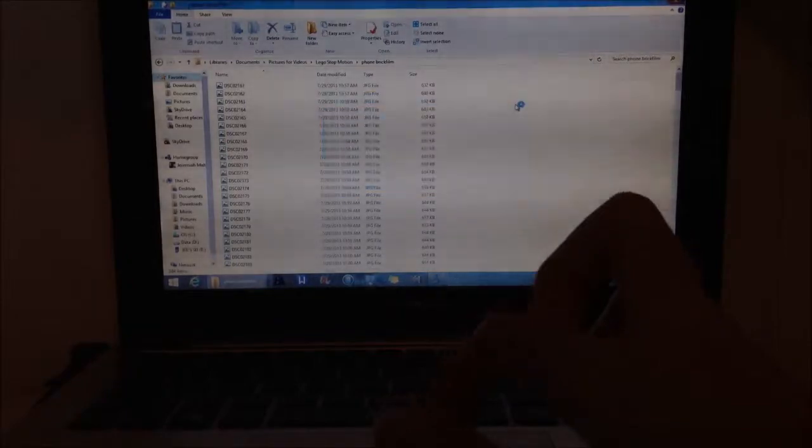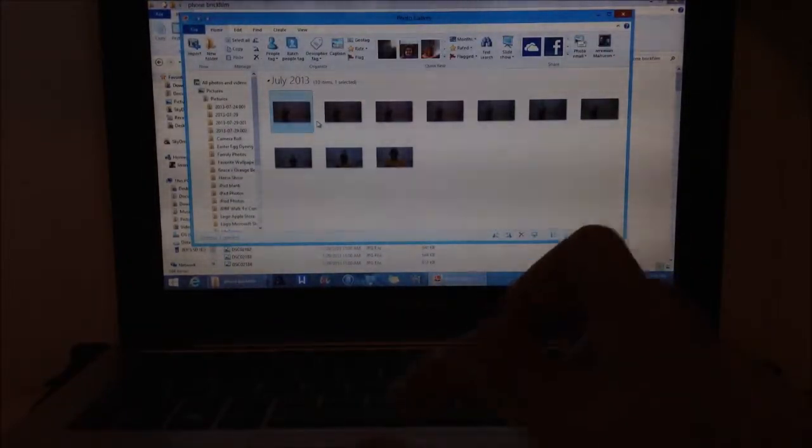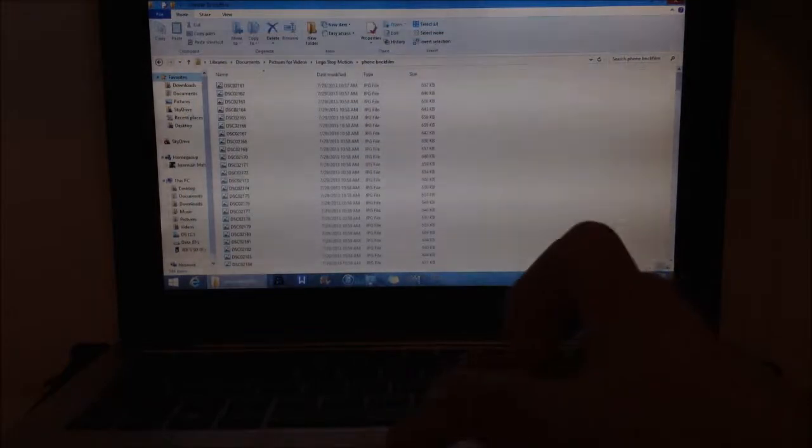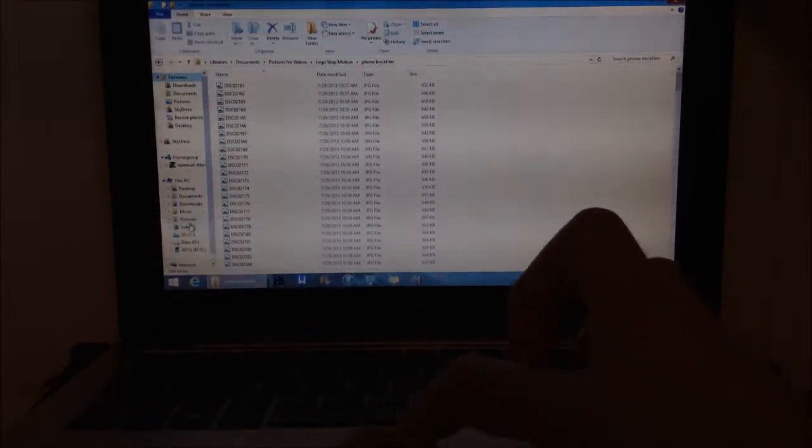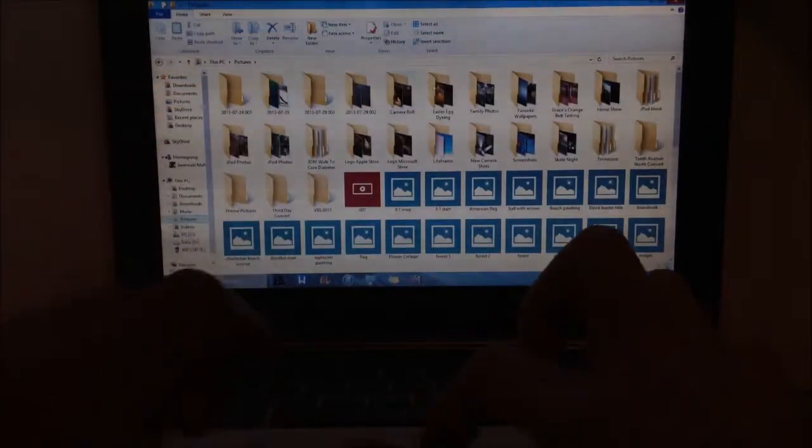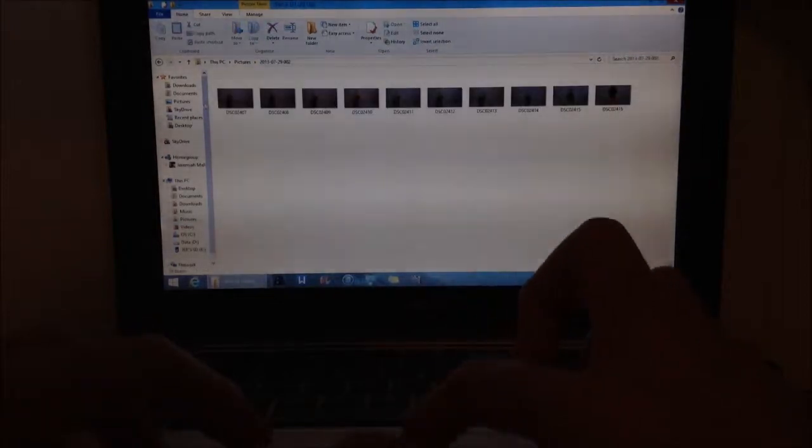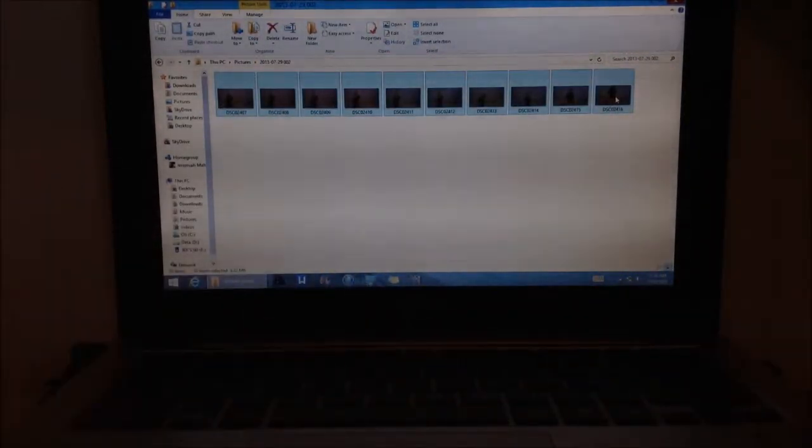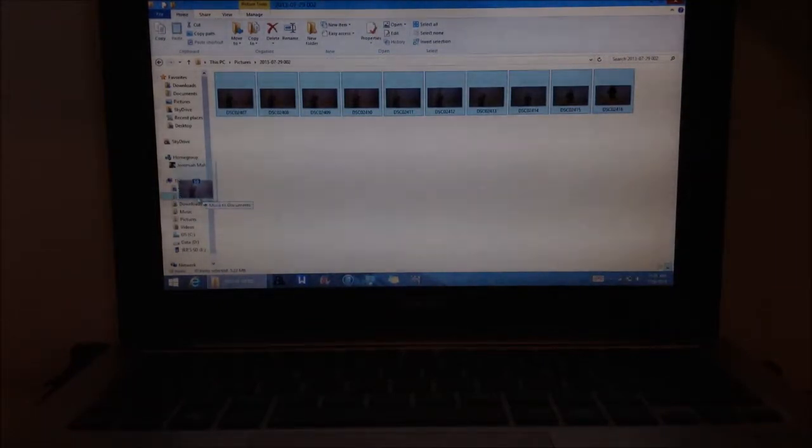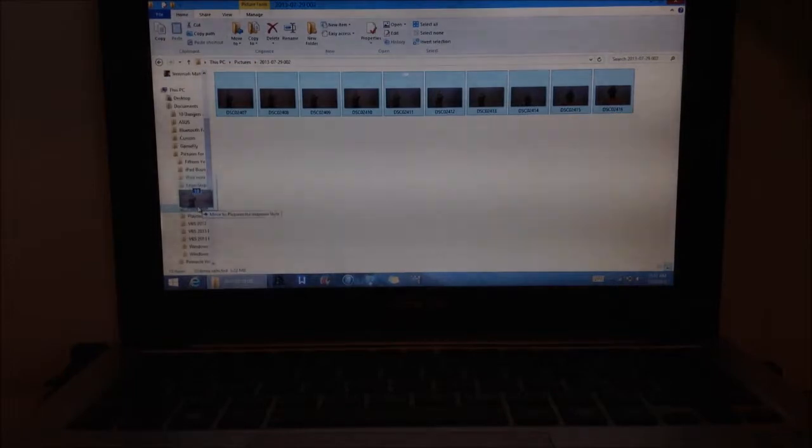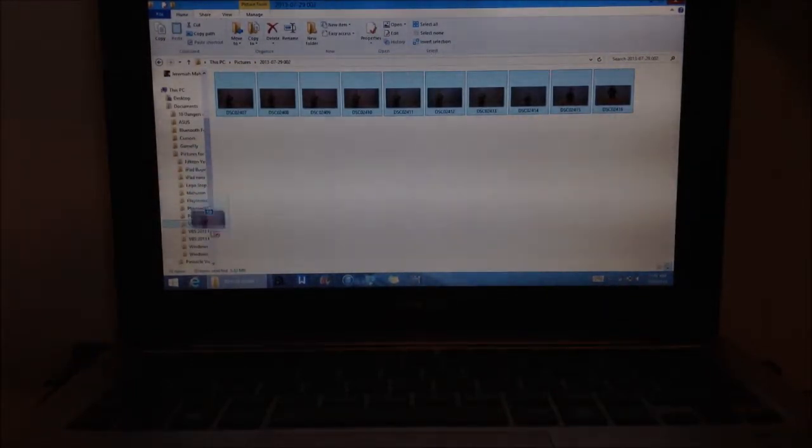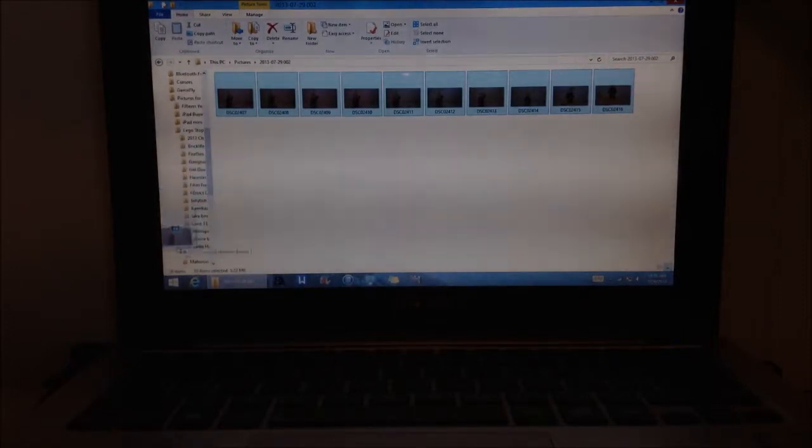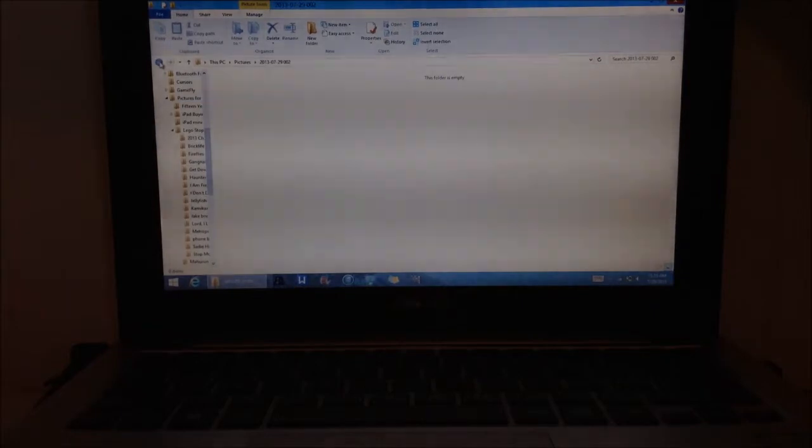It imported really quickly. Just got to do the same thing that I did. I'm going to go to pictures. It has these here. I'm just going to drag and drop all of them into my folder that I had created earlier. Okay, so that's done.